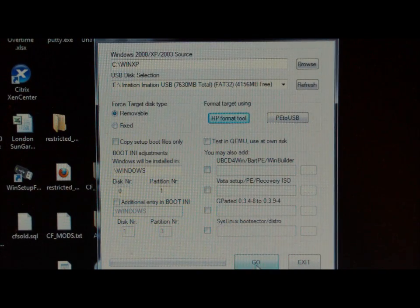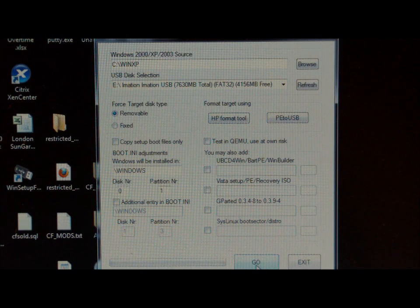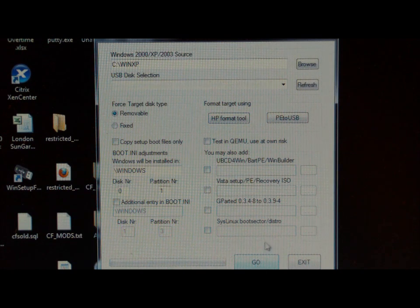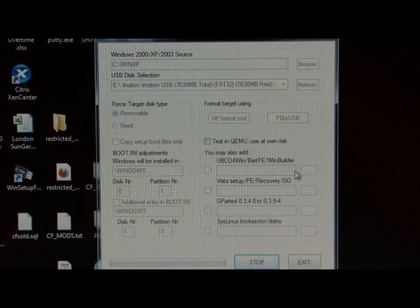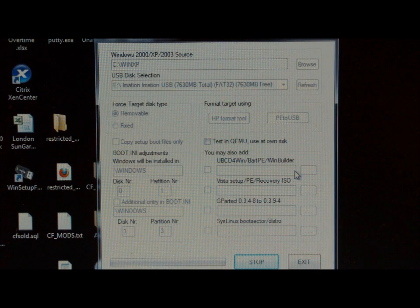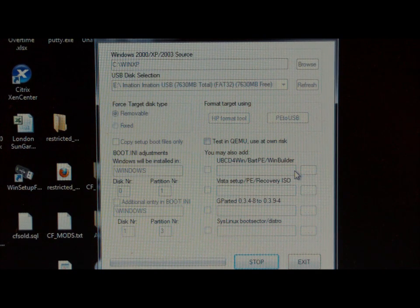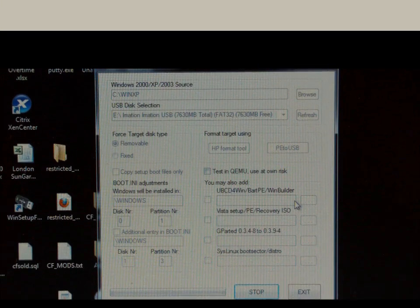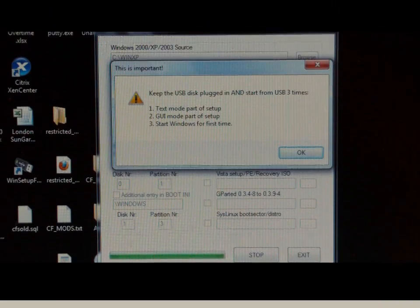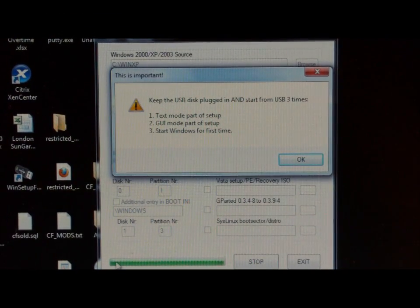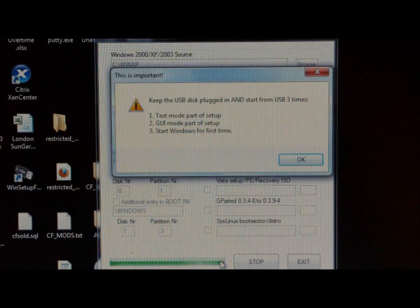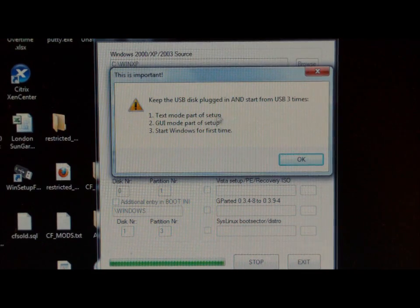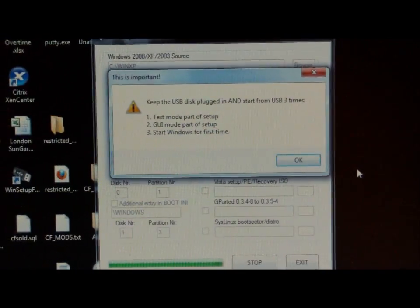Now click on Go down the bottom. This is going to prepare your USB stick so you can install Windows XP from it. When the file copy is finished, the file progress bar will be all green and you'll get this message pop up.